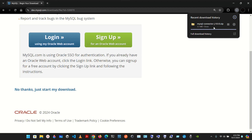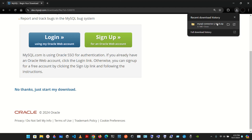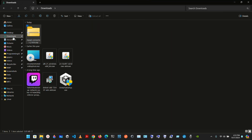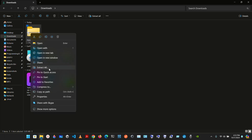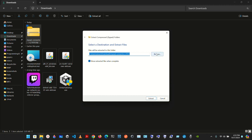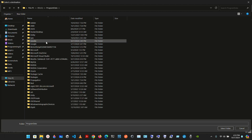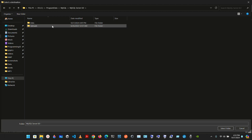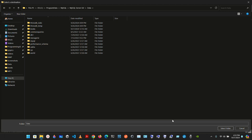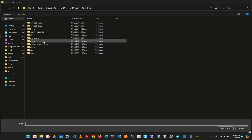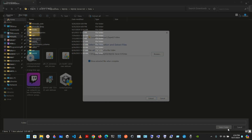The download should be done now. Go to the file, go to Downloads, and extract it — Extract All. I'm going to save it to My PC, then Program Data, then MySQL, then data. It's going to be saved in data.